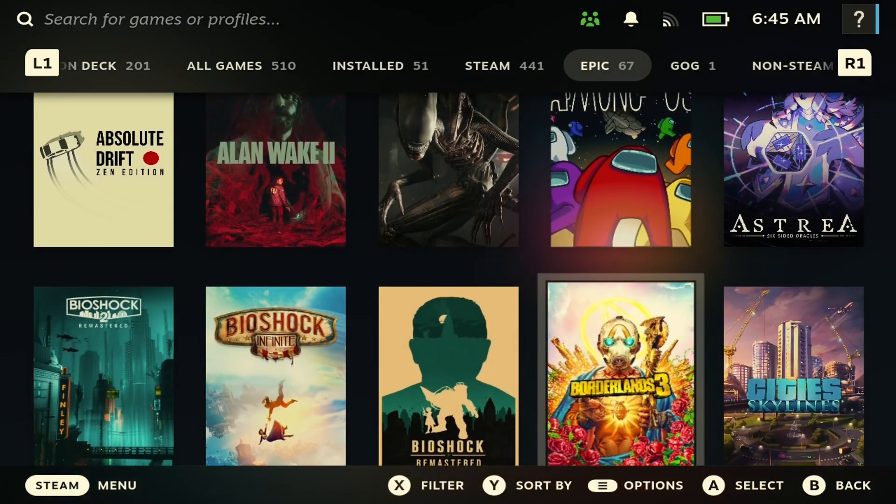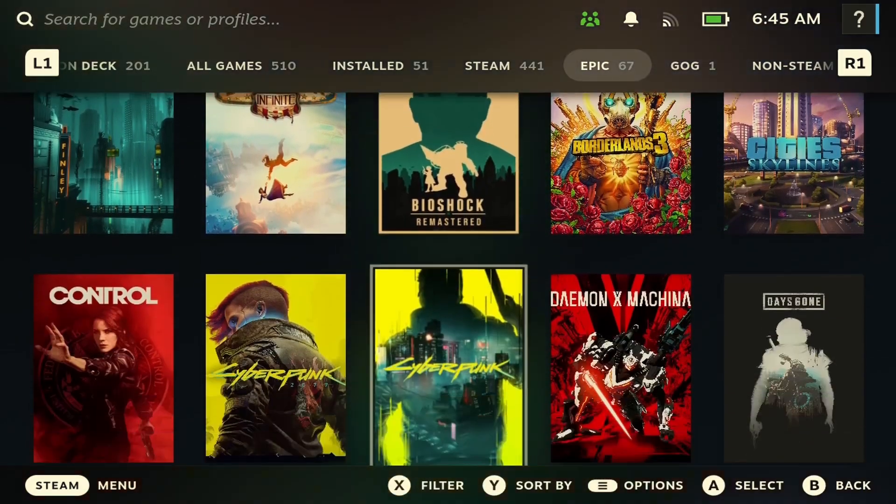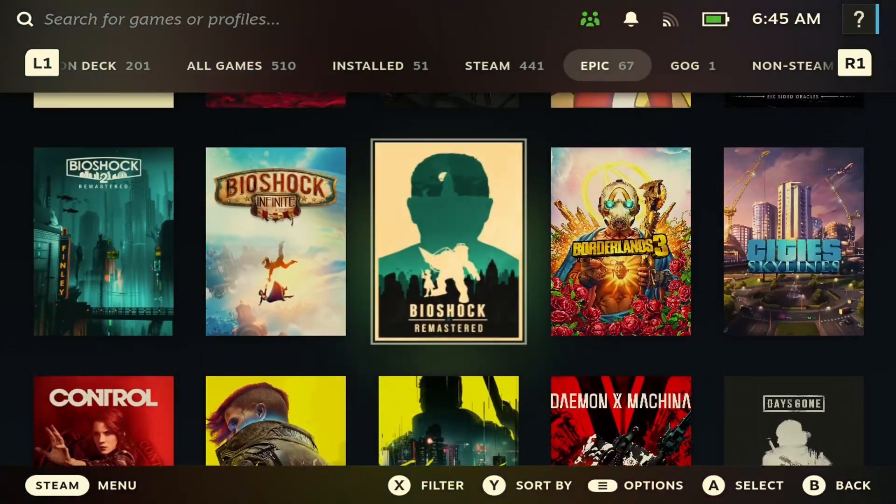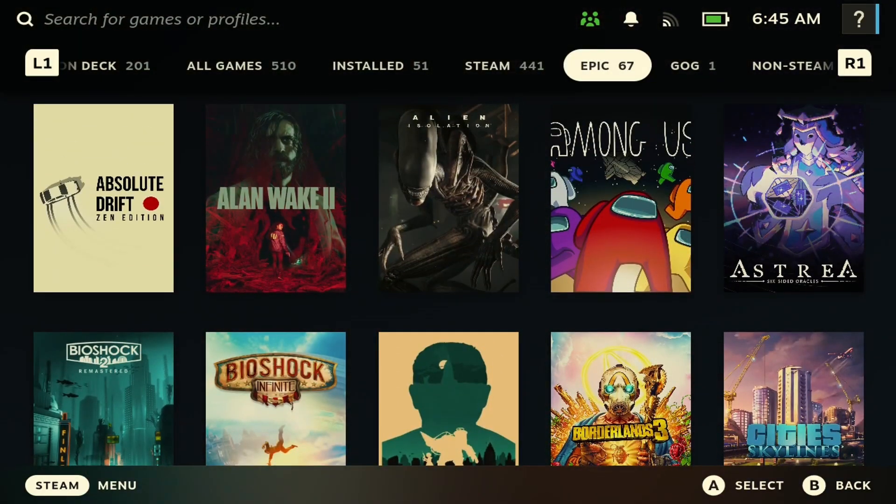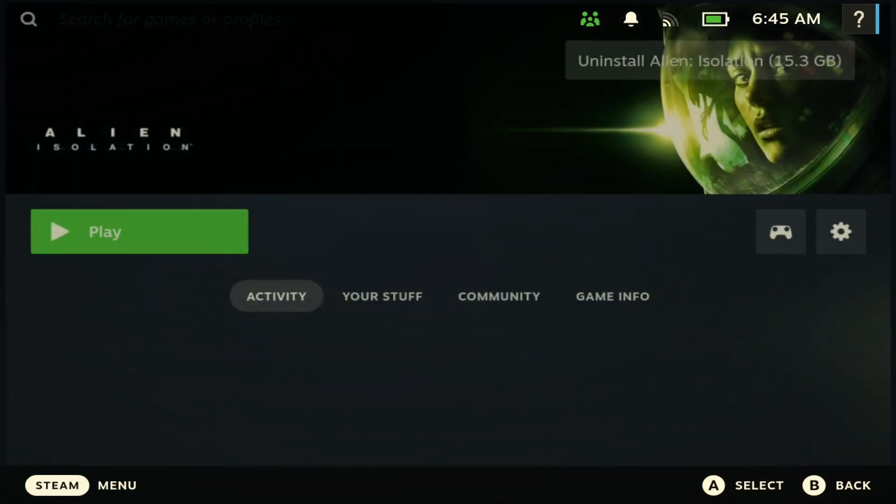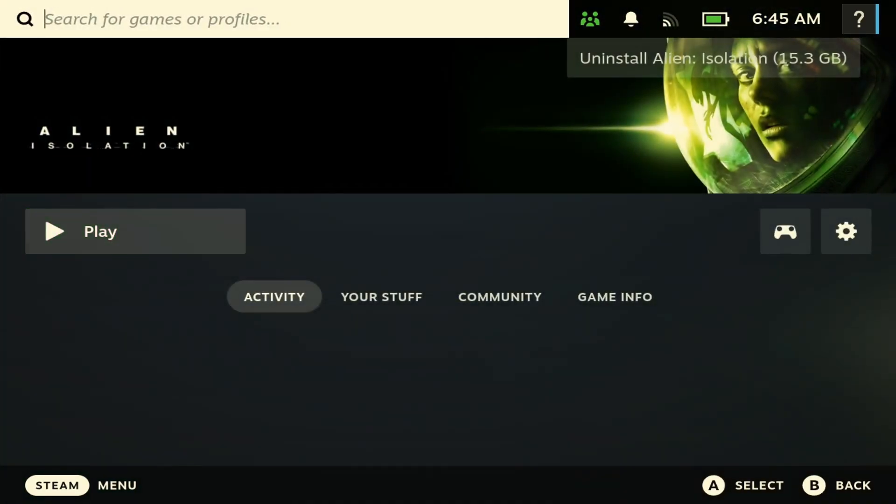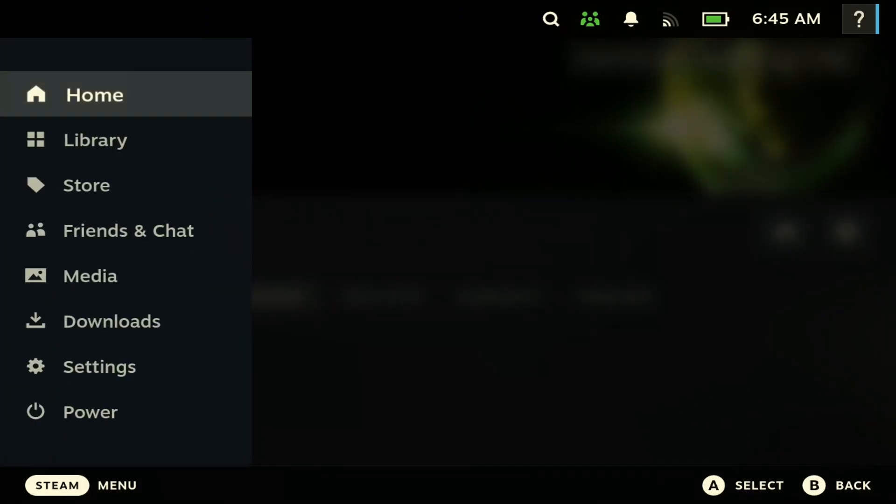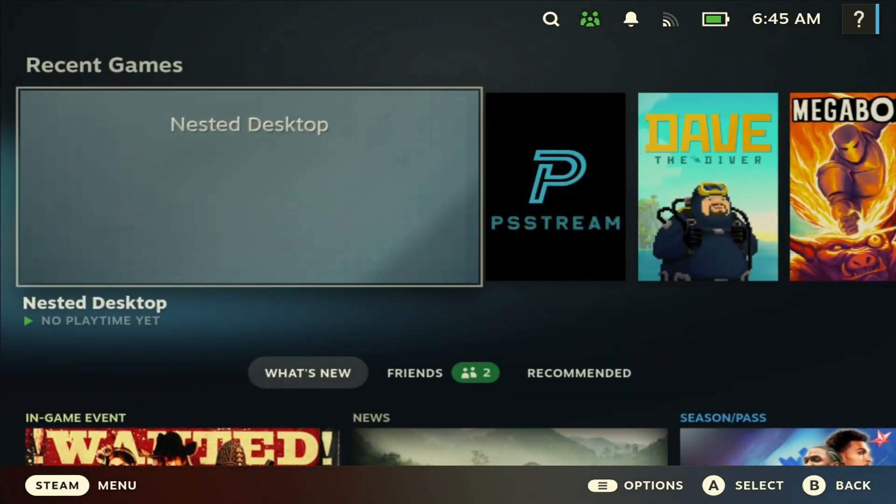So you'll see you have access to now all of your Epic Store games. And to install a game is pretty simple. All you have to do is just click this game, and then right here it gives you the option to just click install. For me, I have it installed, so it's saying uninstall for me. And that is it, you are good to go.